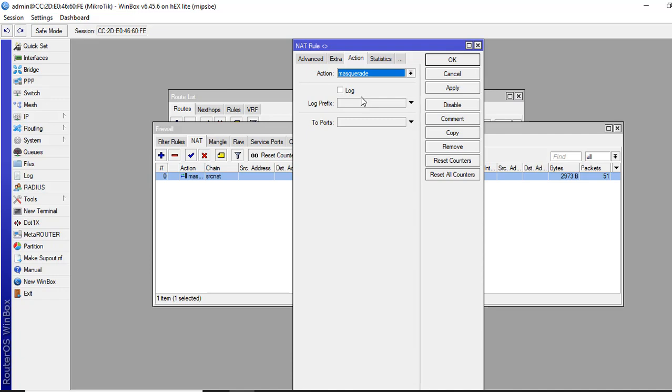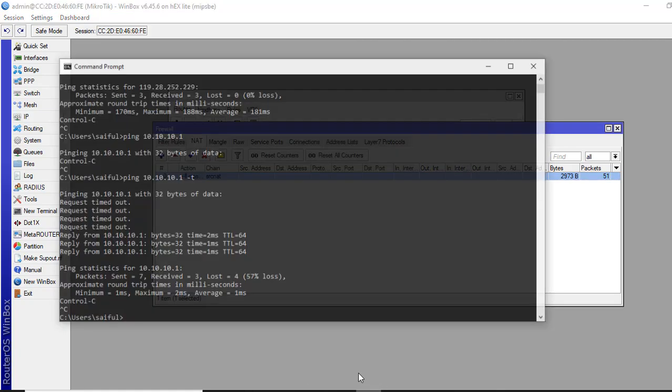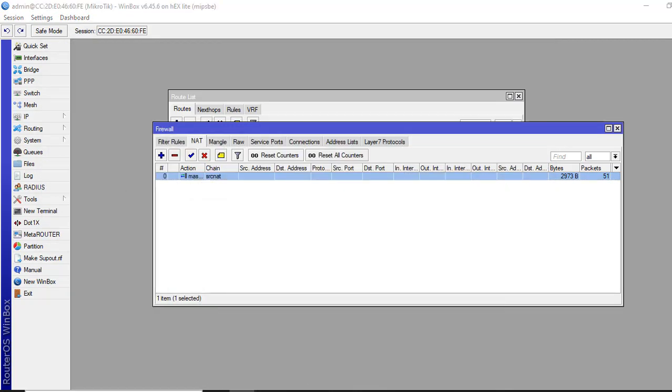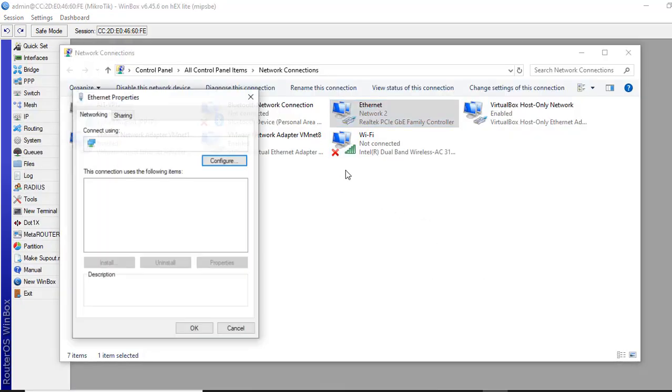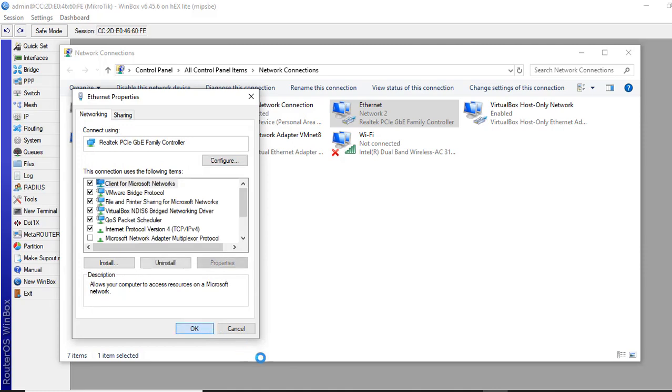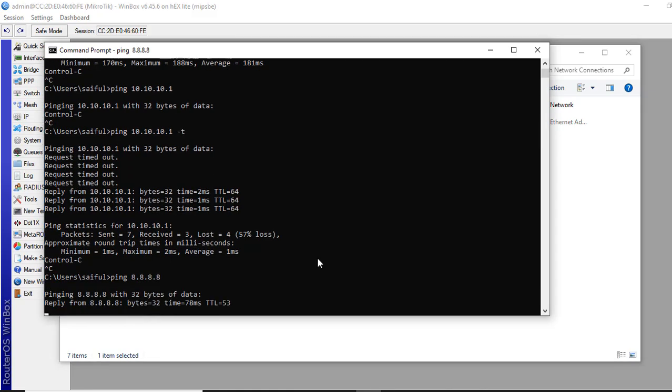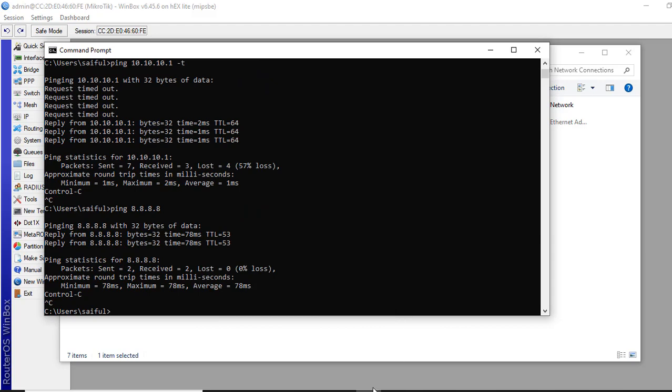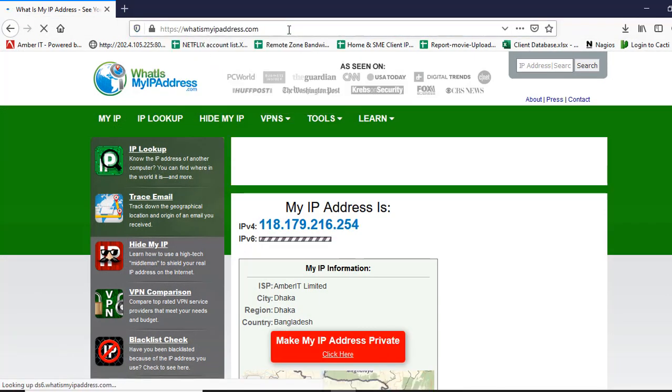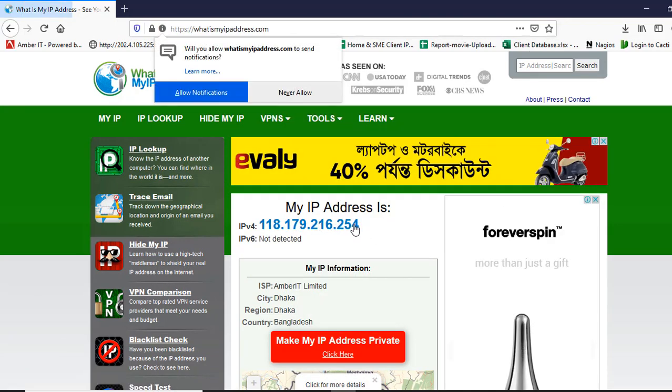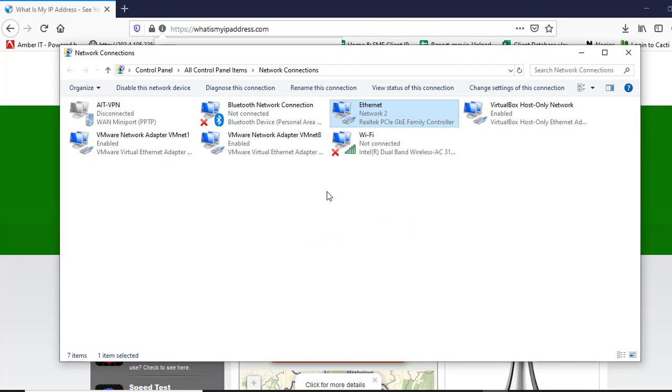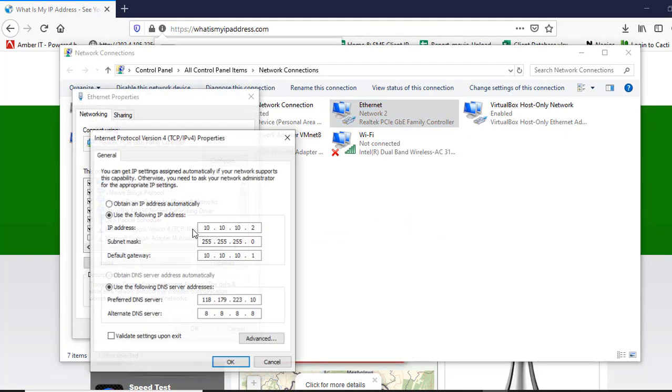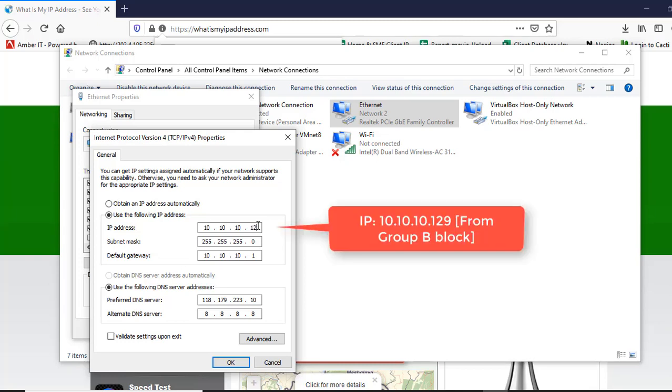Now we will test from our LAN PC. First we will keep an IP from Group A block. This IP is from Group A. This is what I am getting from whatismyipaddress.com. Now I will change my IP address from Group A address to Group B address which is from 128 to 254. So I will give 129 here.